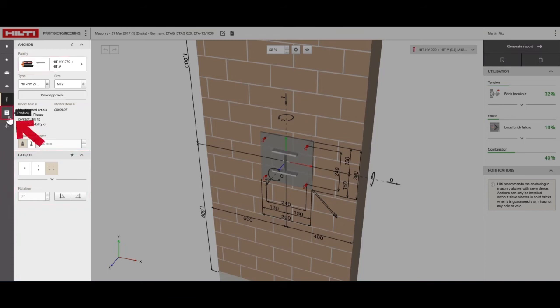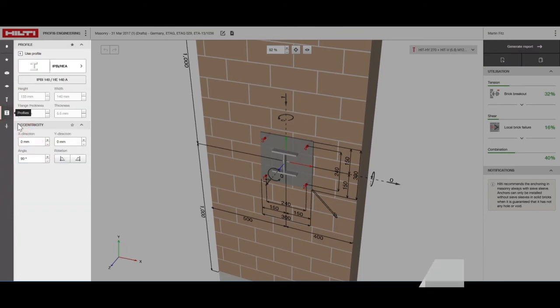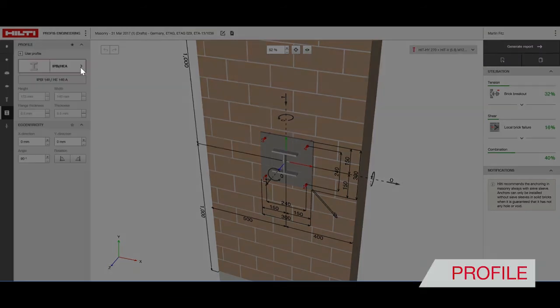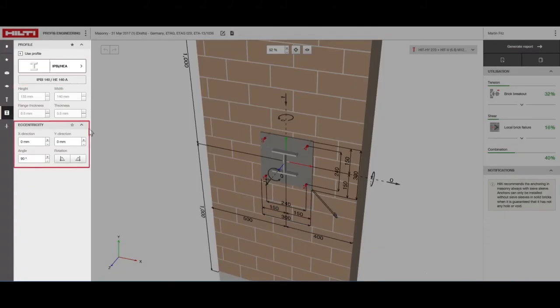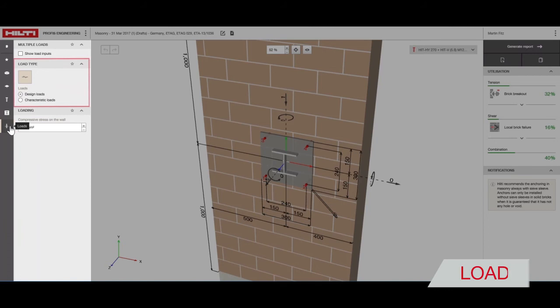Next, we have the option to define the profile by selecting the shape, choosing the dimensions and setting the eccentricity. Beneath that, you can choose the applicable loads as well as the compressive stress on the wall.